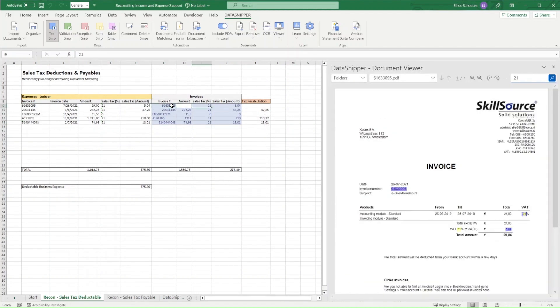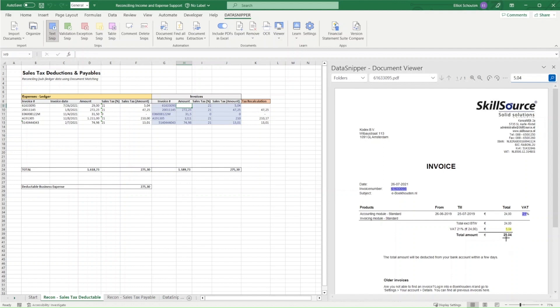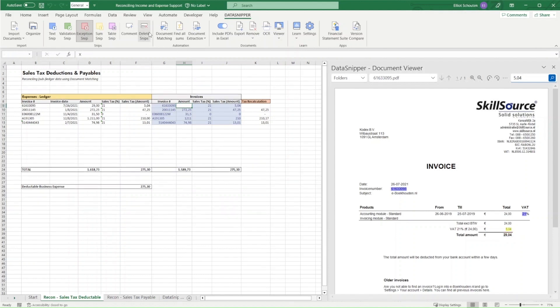We can now inspect the outputs. What we notice in sample item number one is that all the snips have been extracted and reconciled, except for the amount. So let's inspect. And we indeed see that there's a discrepancy. We could flag this with the exception snip to indicate that something's wrong.